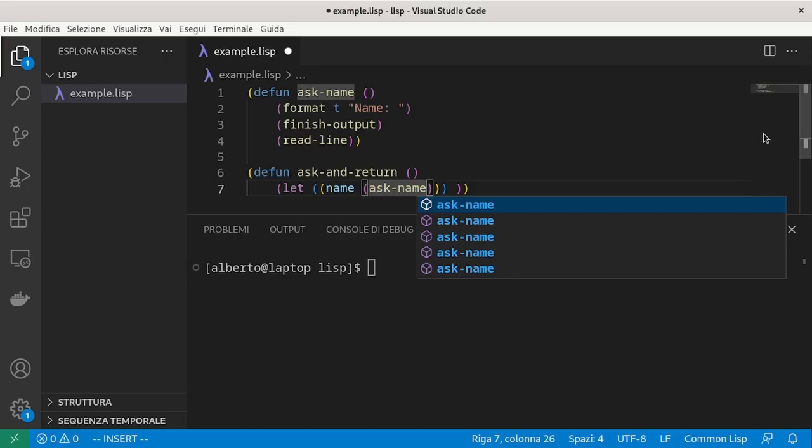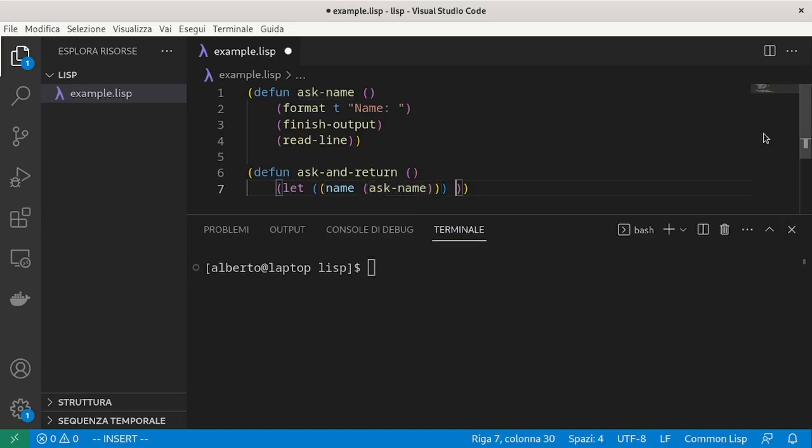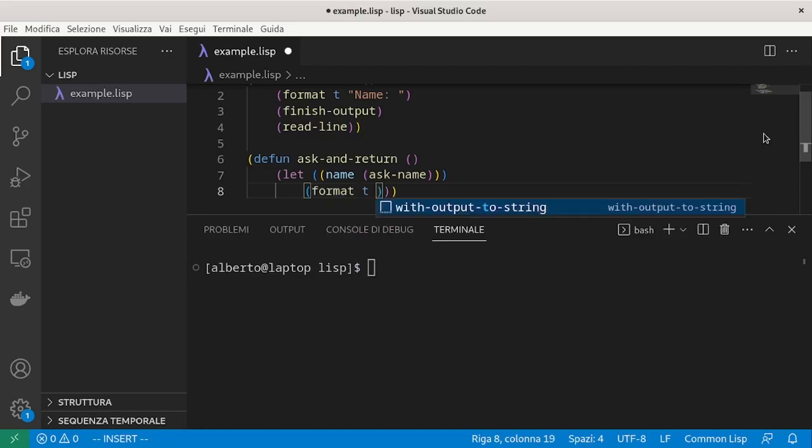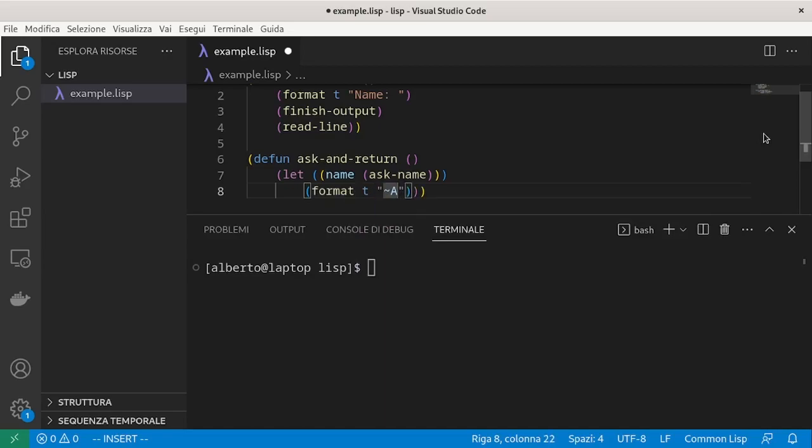All the remaining expressions in the let list can use the variable just defined. For example, format t in which we print. A is a placeholder which tells the format to read the next parameter in the function call.